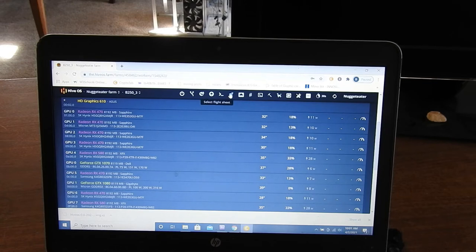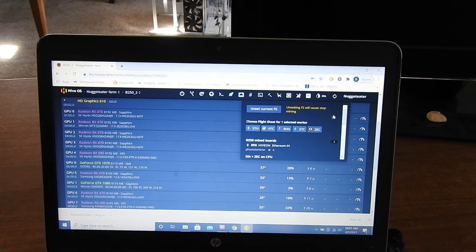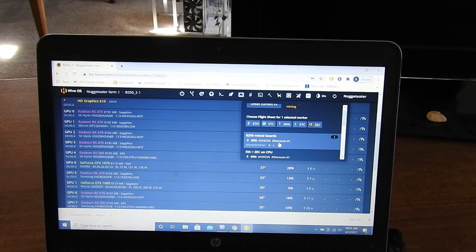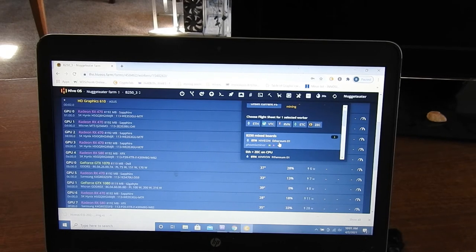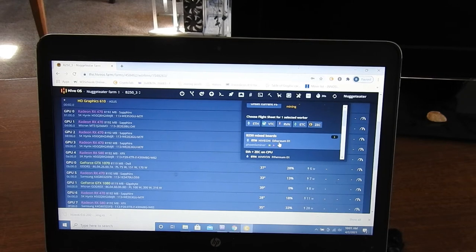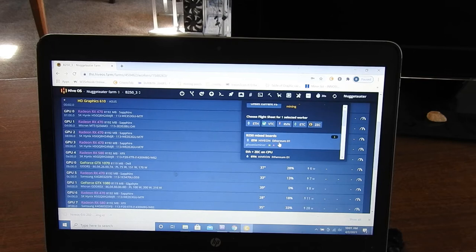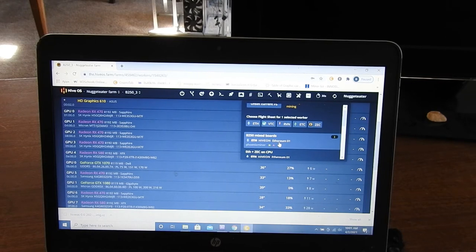I'm going to select flight sheet. I have this one, my B250 mixed boards running Ethereum on Hive, and then my wallet. If you guys really wanted, I'll show you my wallet—you can send me all the money you want.